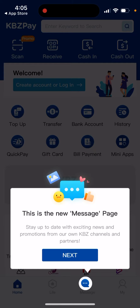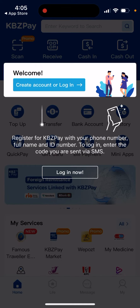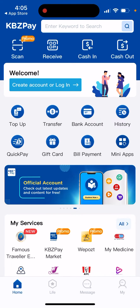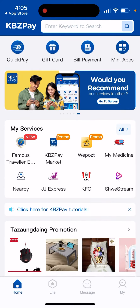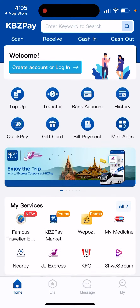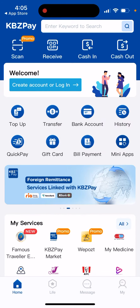There you have it — that's how it looks like. You can create an account or log in. You can see features like top up, transfer, bank account, history, quick pay, gift card, and bill payment.